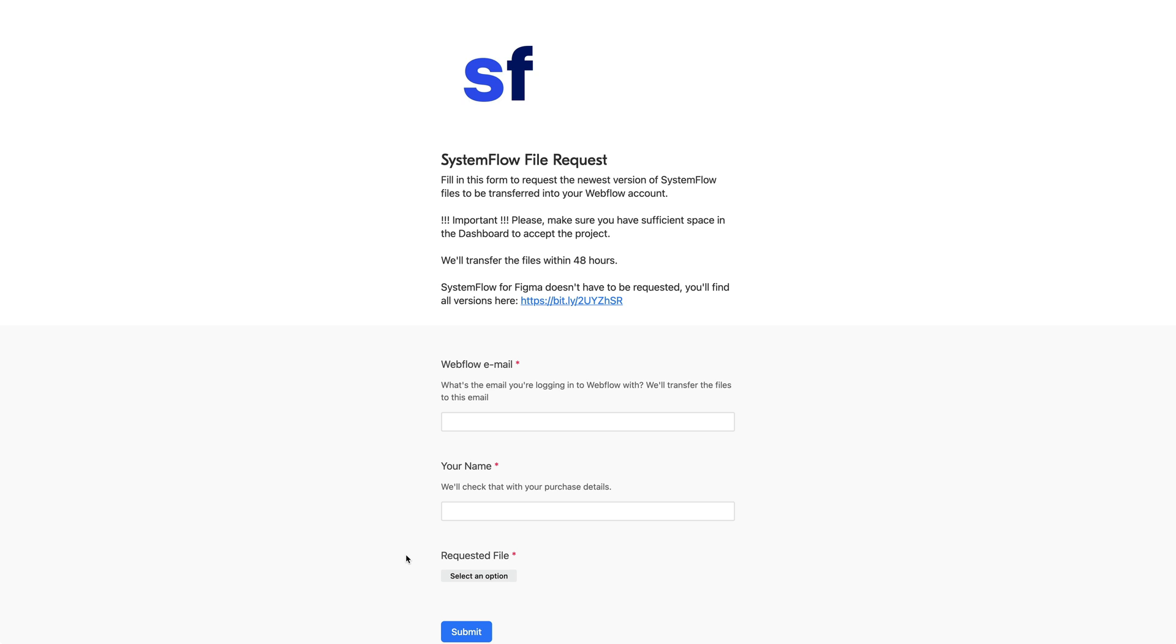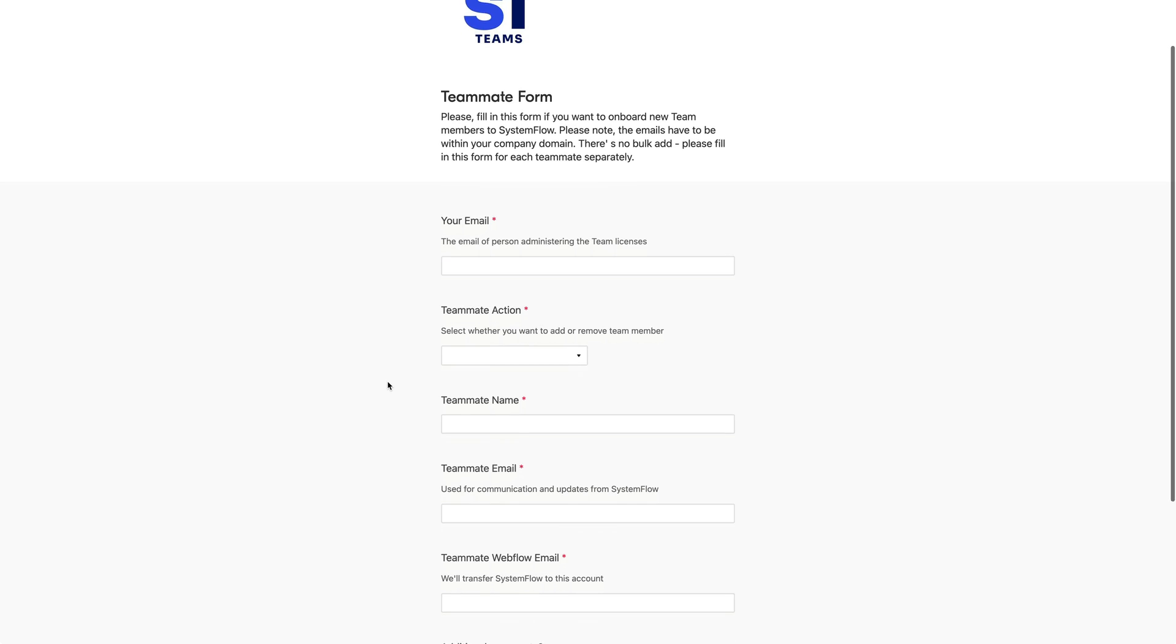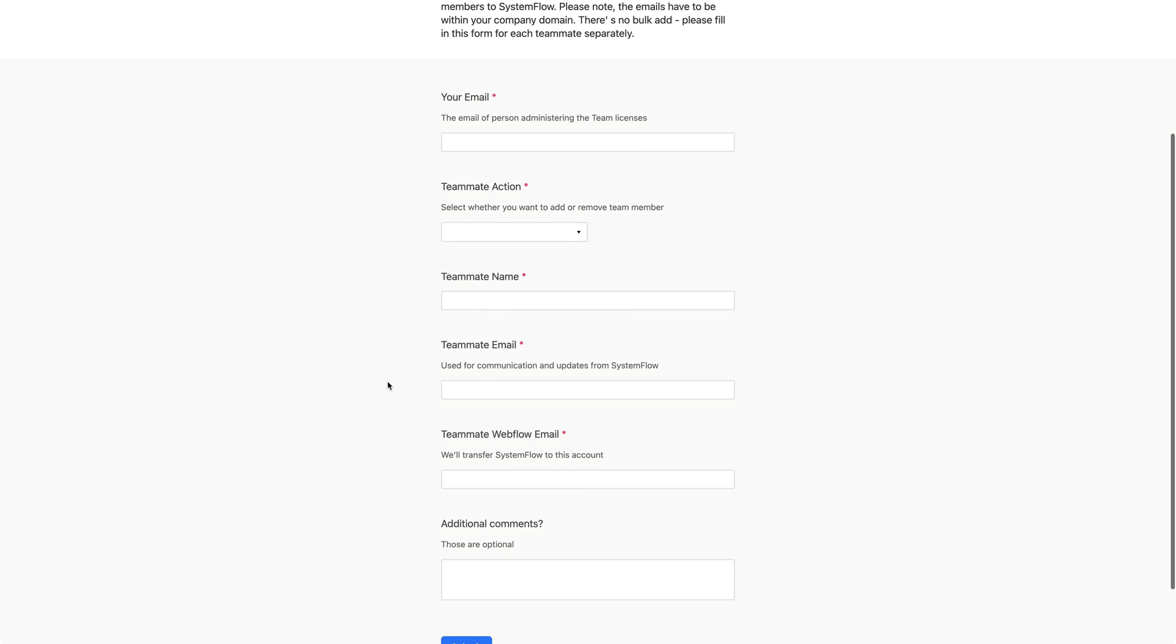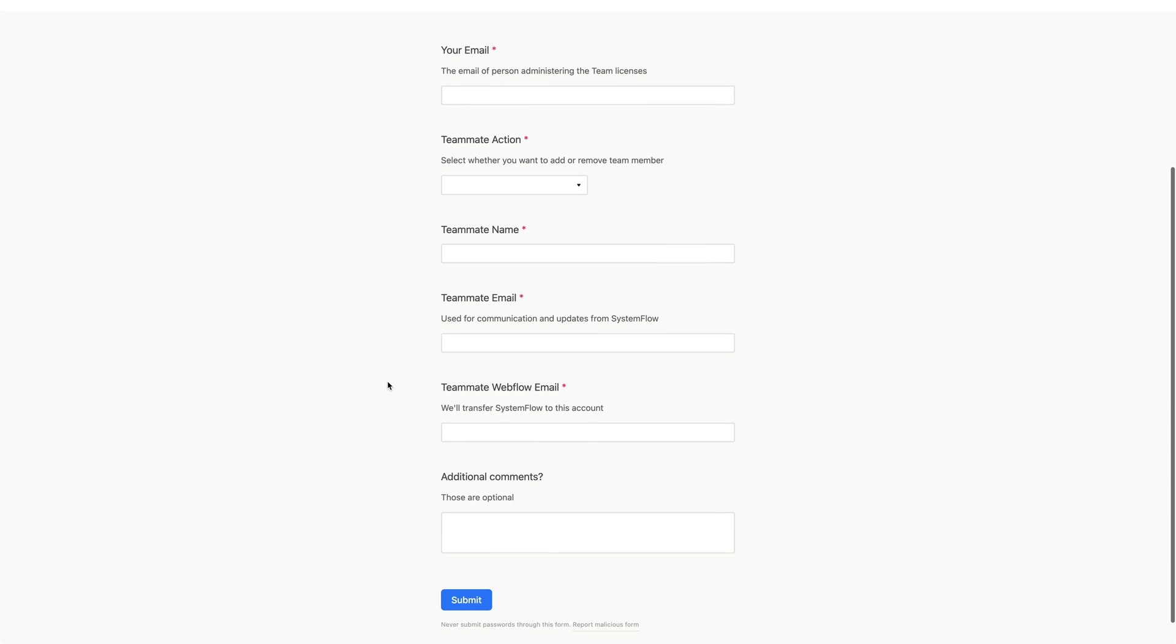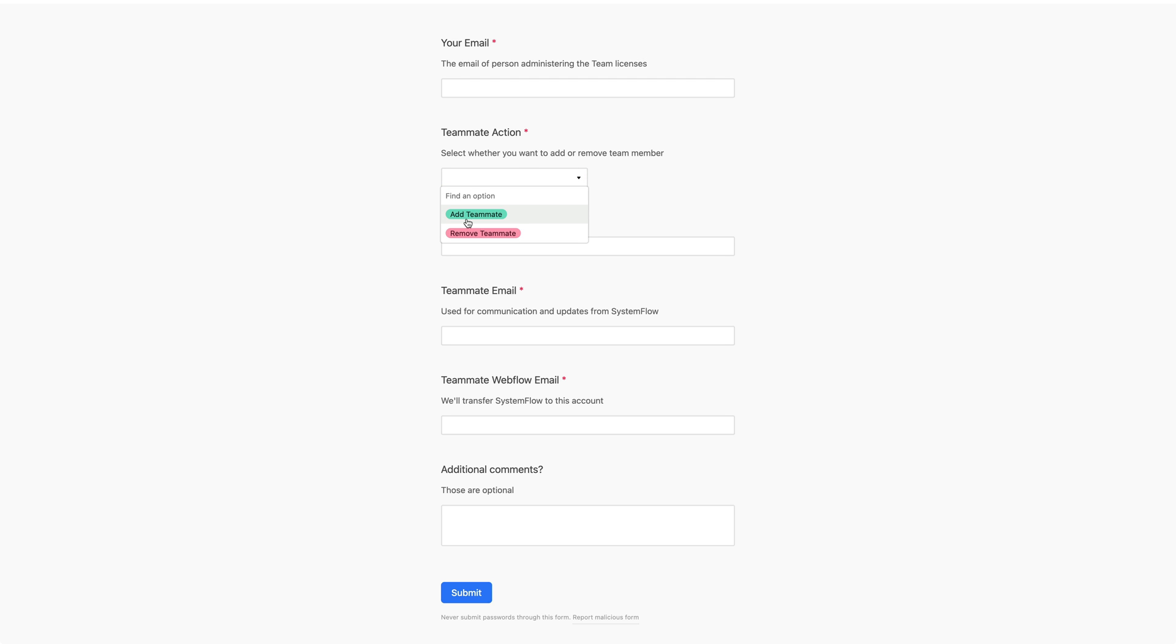Finally, for those of you who have SystemFlow for Teams, we have another form that we'll send after purchase in an email. You receive the link to this form and you will fill in this form in order to revoke the access for your teammate or add another teammate to your team.